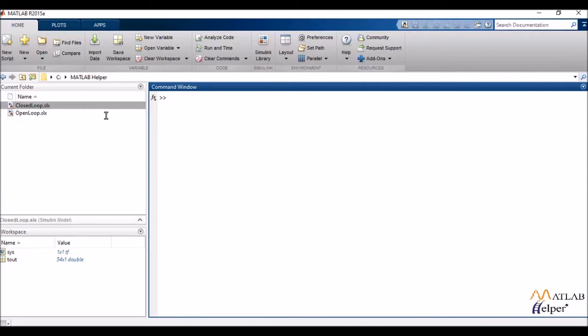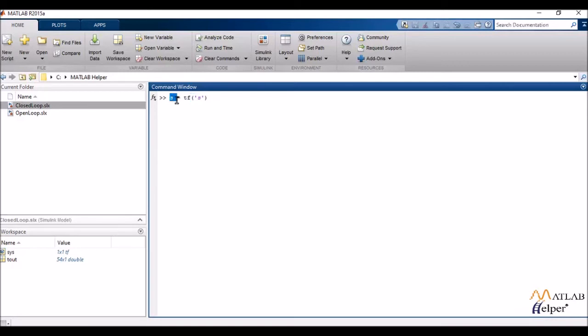I'd be writing s as my variable s equals tf and in the parenthesis I'd enclose in single quotes s. Now I've written the letter s here. You can use any letter you like.